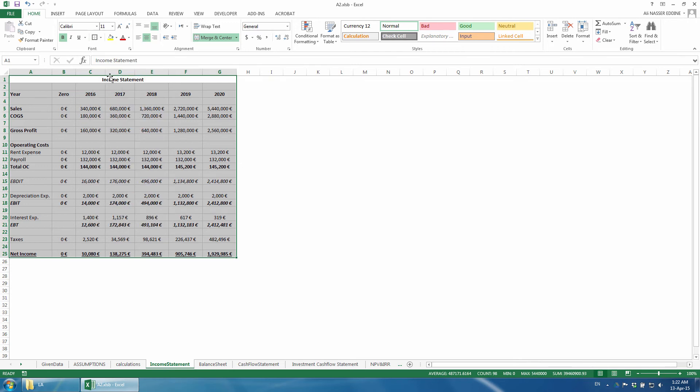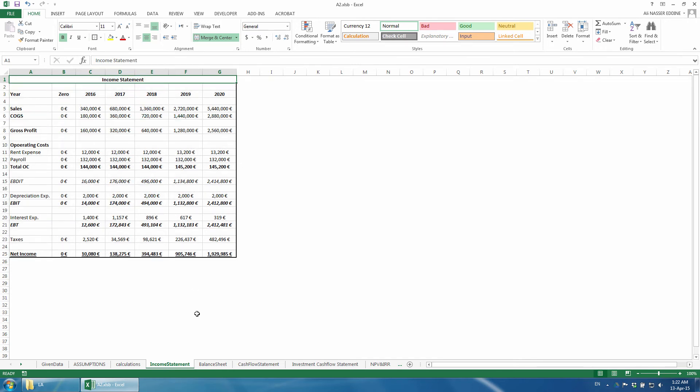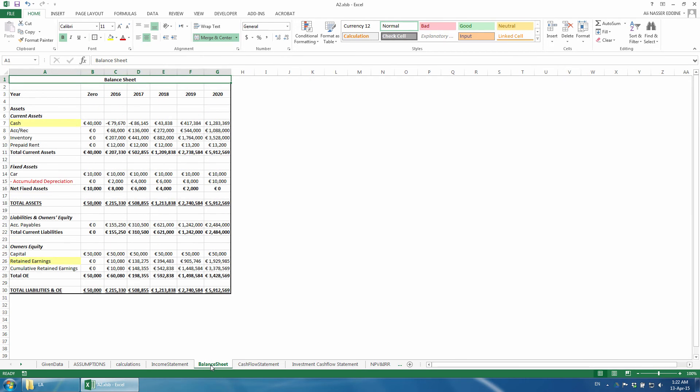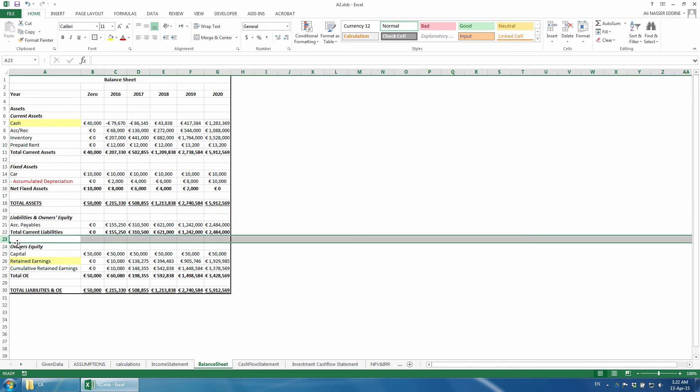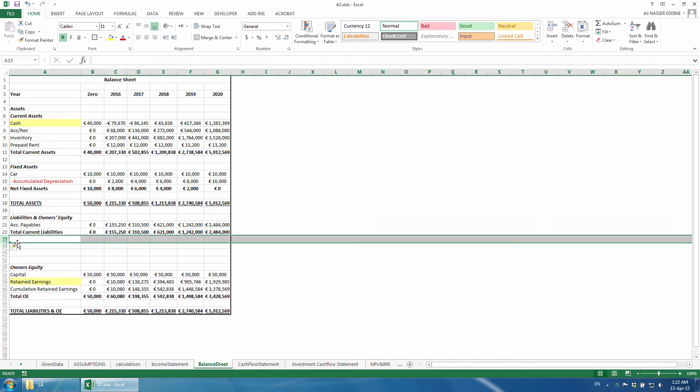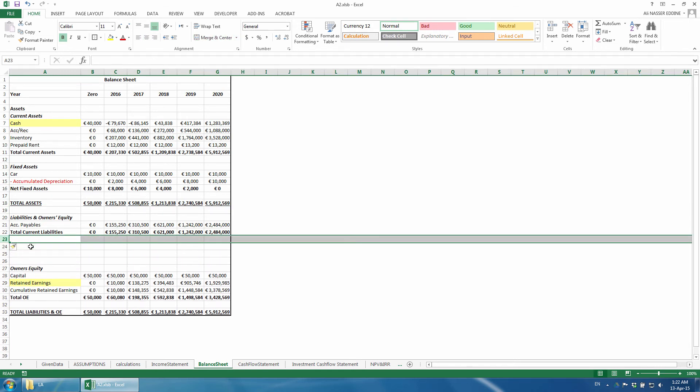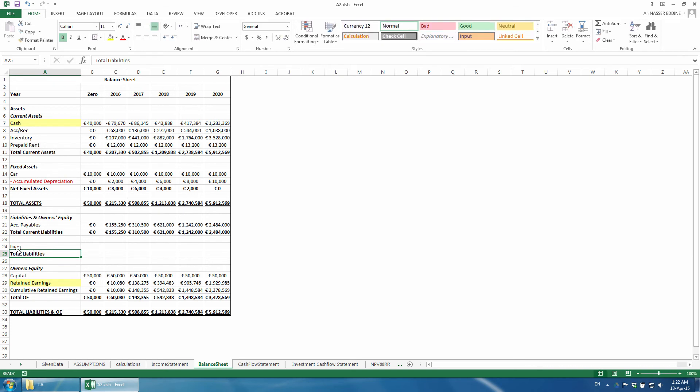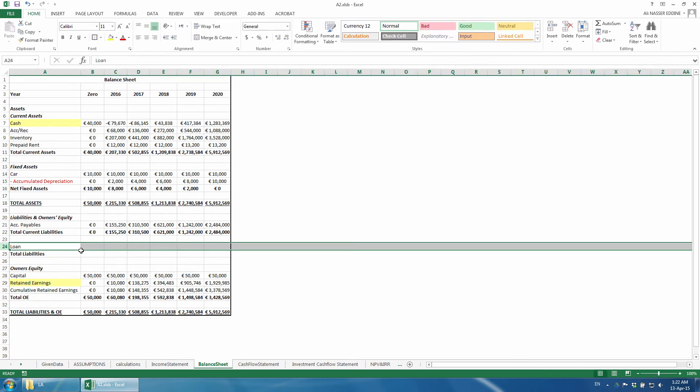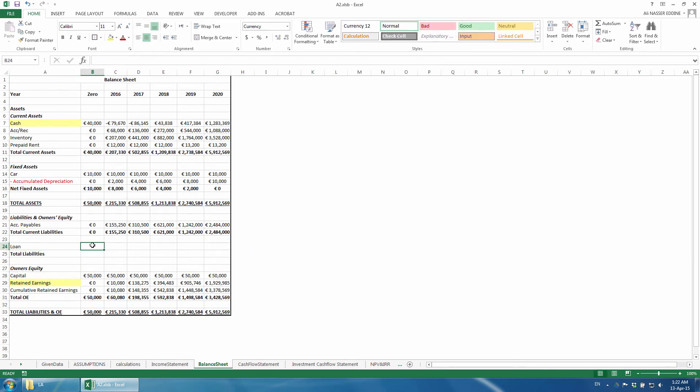Now, we move into the balance sheet. The loan is a liability, and so we have to add it under Liabilities. We insert three rows below Total Current Liabilities. We add the loan. We also add Total Liabilities because our liabilities now don't only include current ones.